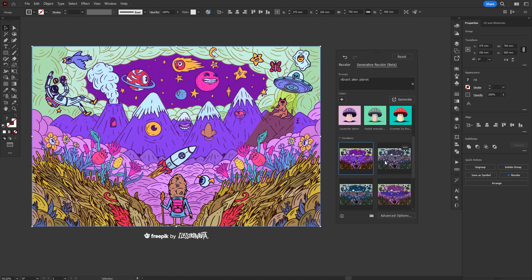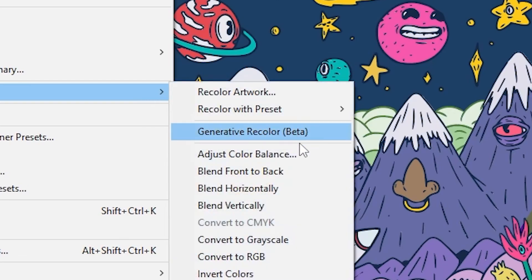Hey y'all, Adobe just released an exciting new update for Illustrator called Generative Color.